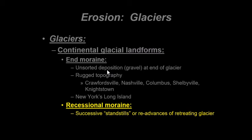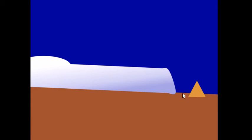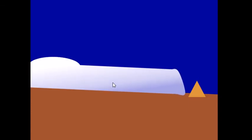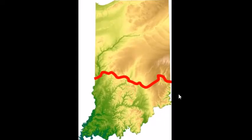So we have these distinctive features formed by a continental glacier, and we see them throughout Indiana. As a demonstration: an end moraine has been created, the glacier has retreated, and during a cooling period it advances to create another moraine — a recessional moraine, a mini end moraine. In Indiana, you can actually see these recessional moraines very clearly.